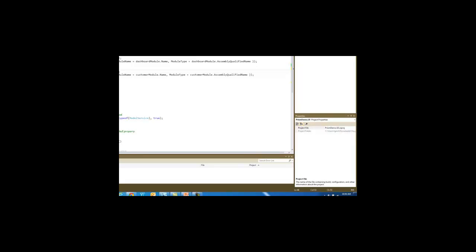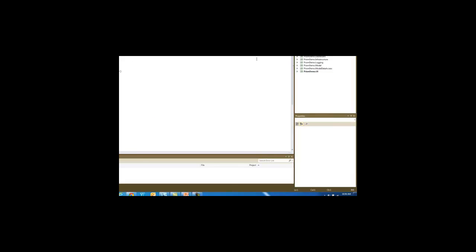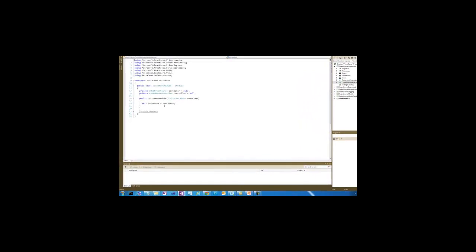If we go back and look at the customers module. Once again, it implements iModule which is the Prism interface.